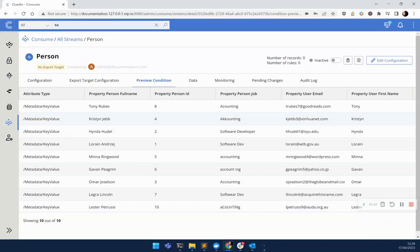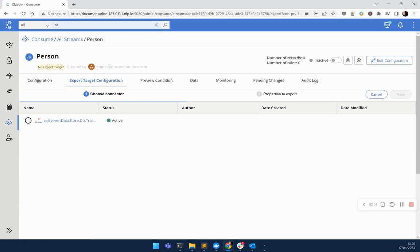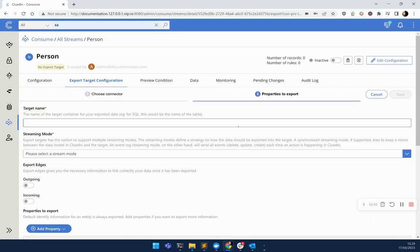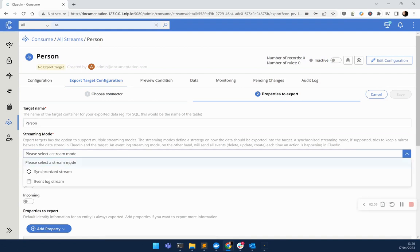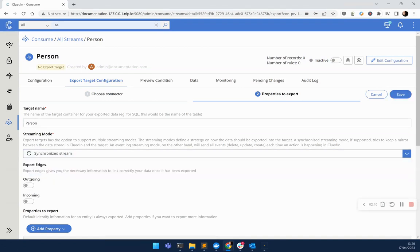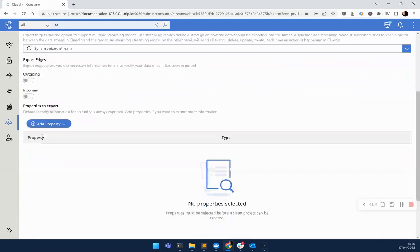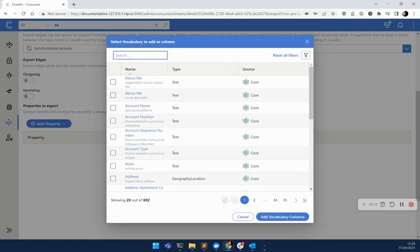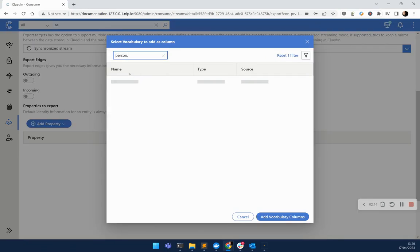However, I'm not wanting to push out all these properties, just the job title itself. Let's head to the export configuration, specify where we're wanting to send the data to that SQL server database, and we're going to create a table called person. Let's set this up in the synchronization mode, and let's specify what exact fields we're wanting to share with that downstream system.